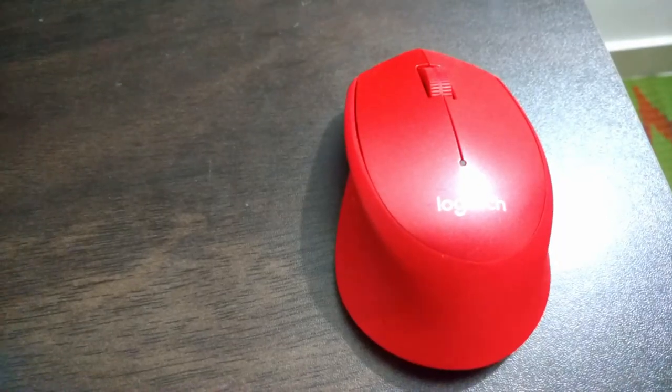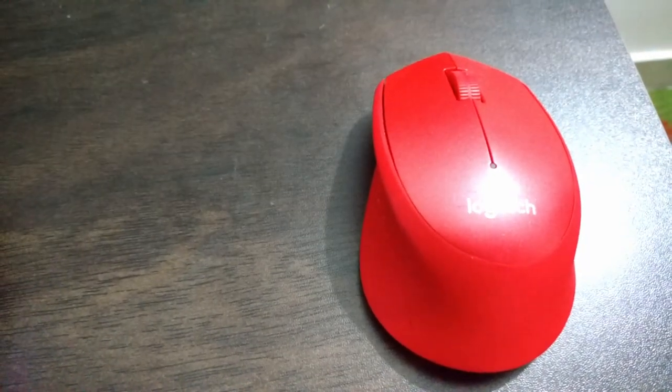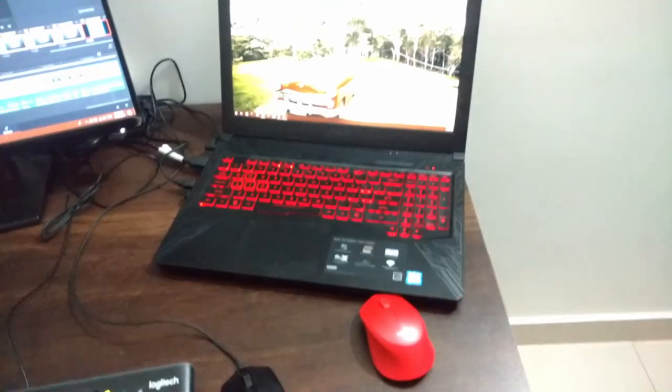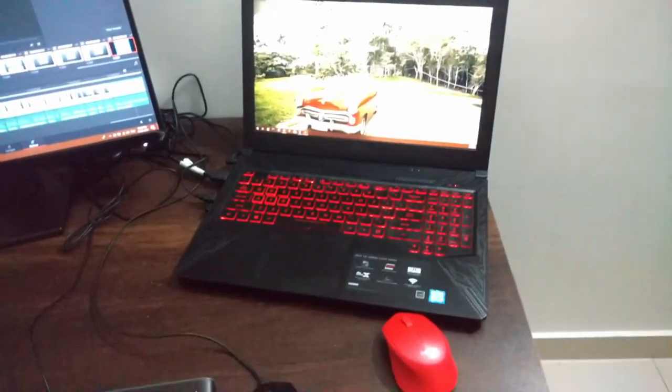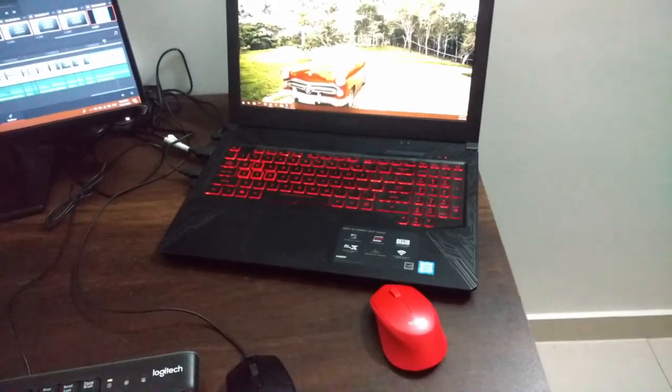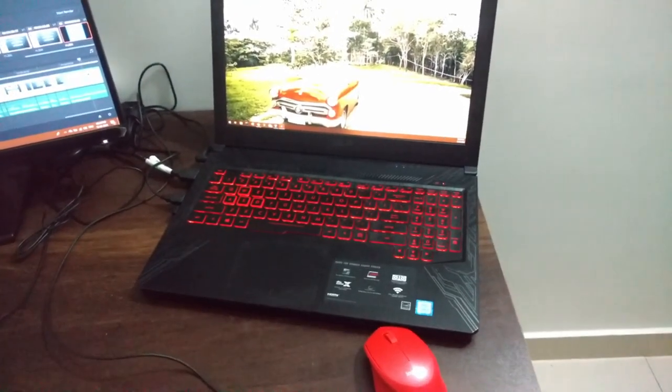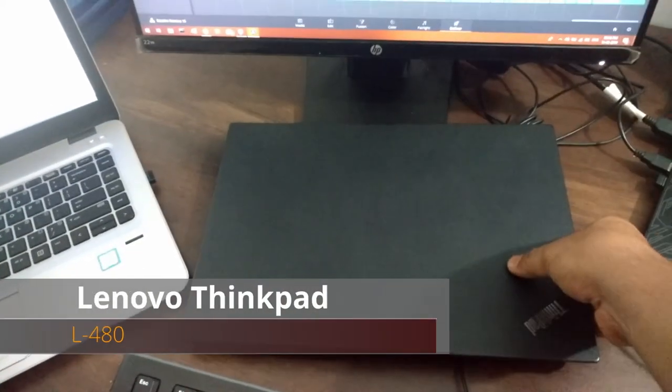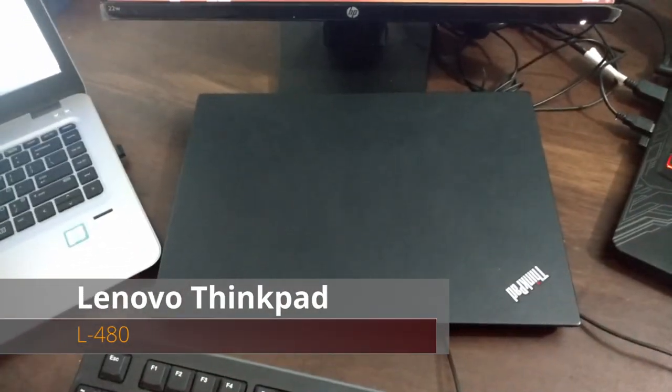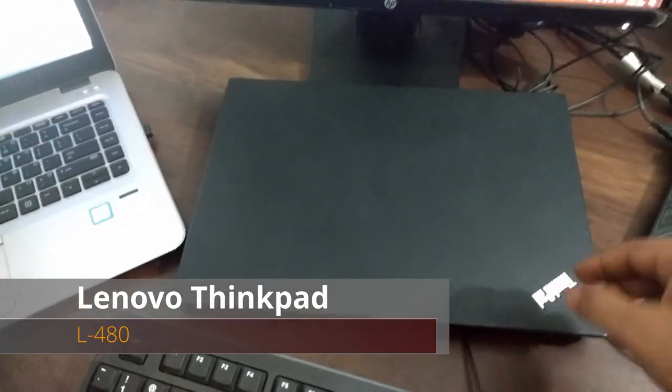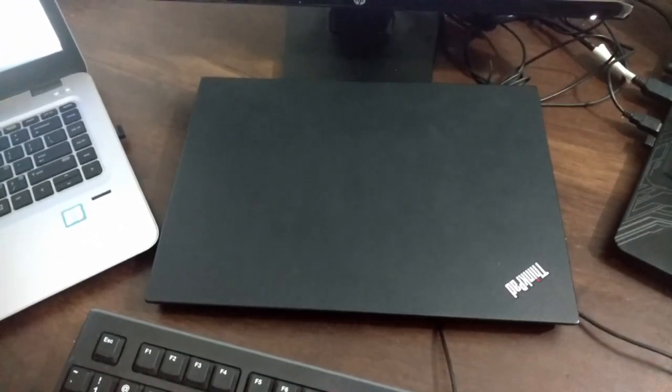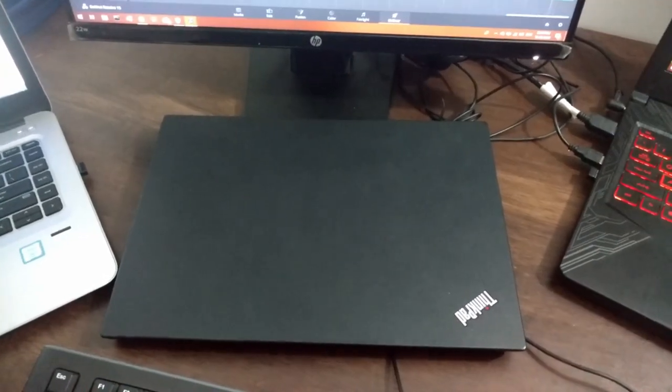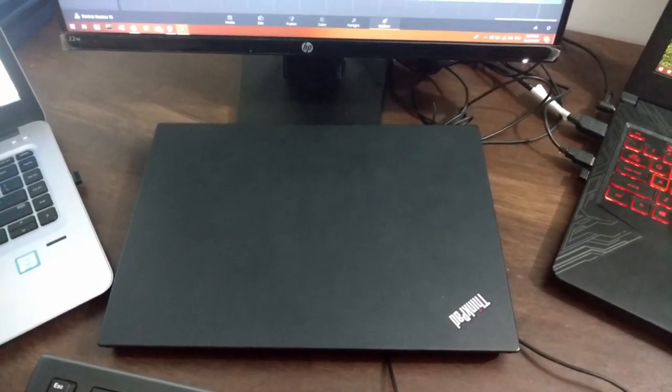I also have this Logitech M331 Silent Plus mouse. I use this very rarely, but whenever I go out it looks cool as it blends with the theme of my laptop. I have one more machine, this Thinkpad L480, i5 8th generation with 8 GB RAM. I'll mention all the configuration of these three machines in the description below.